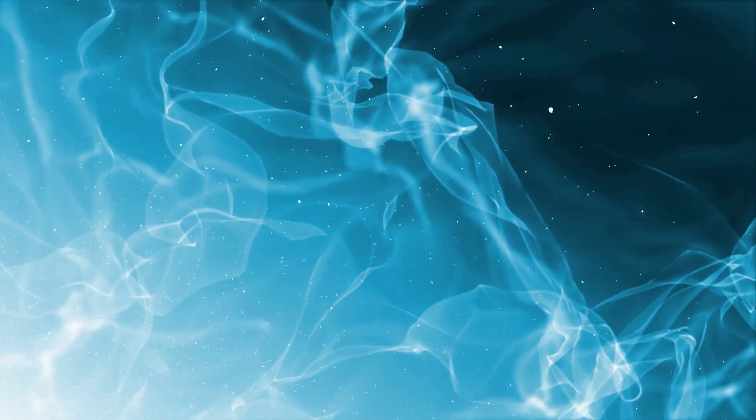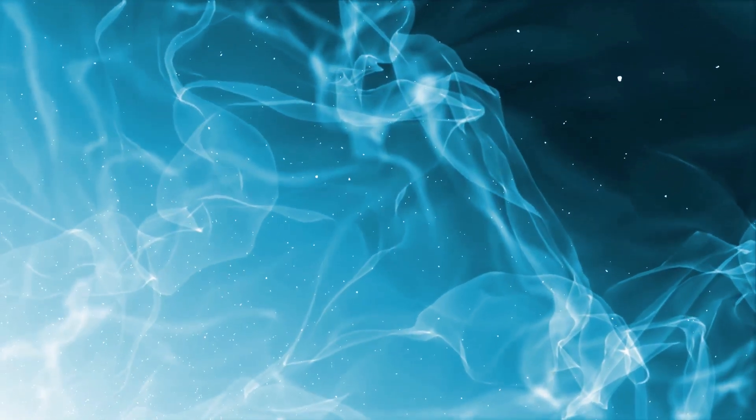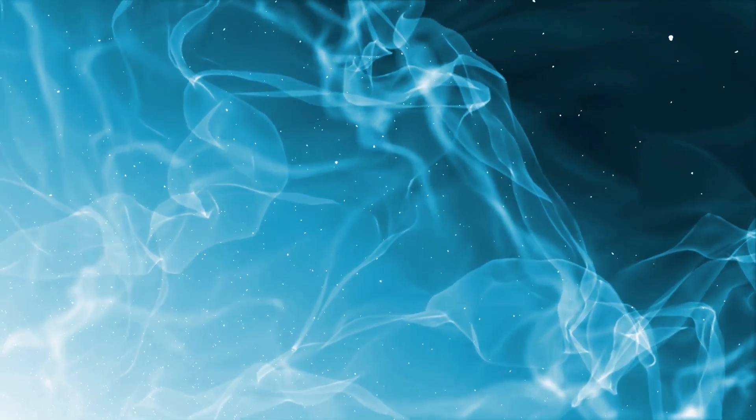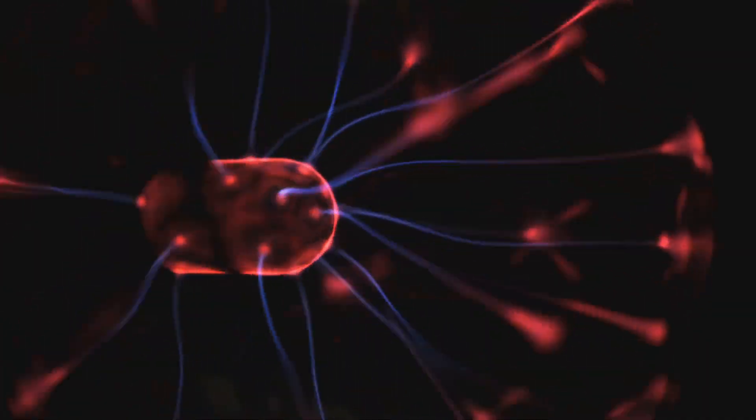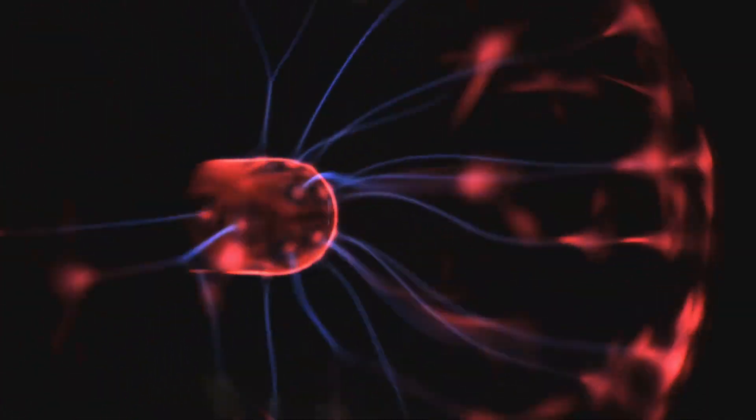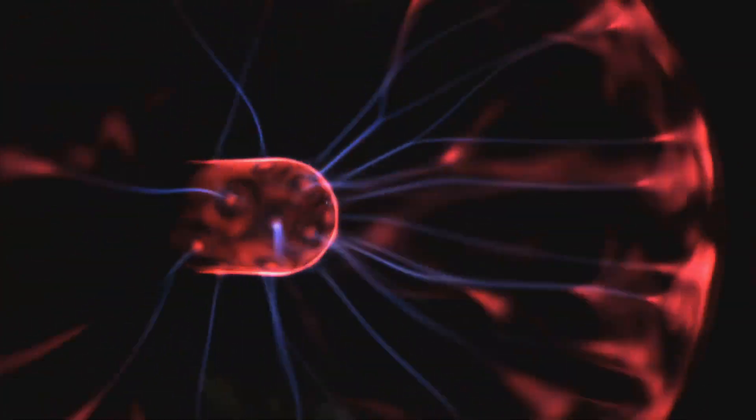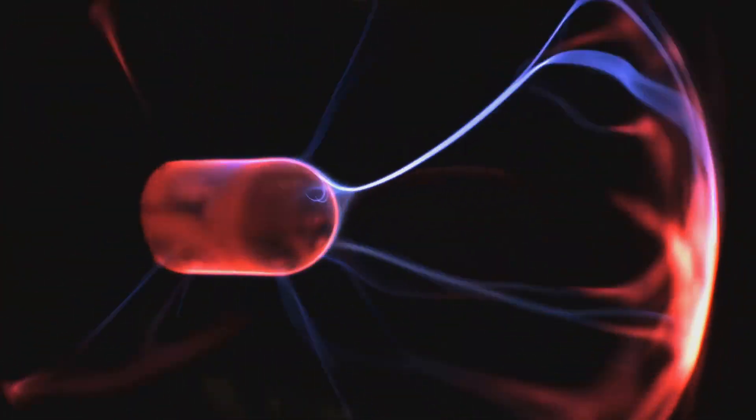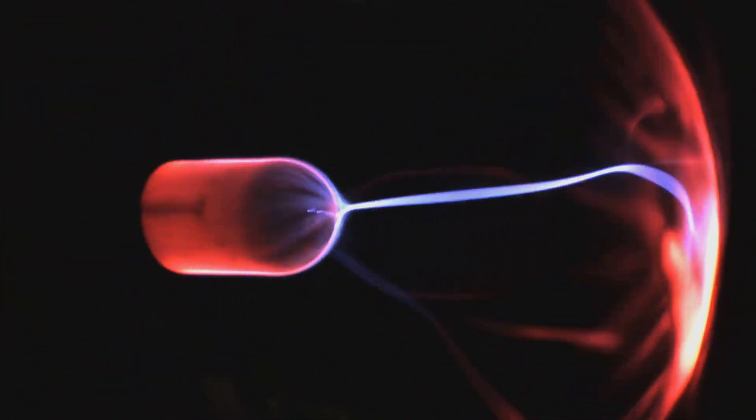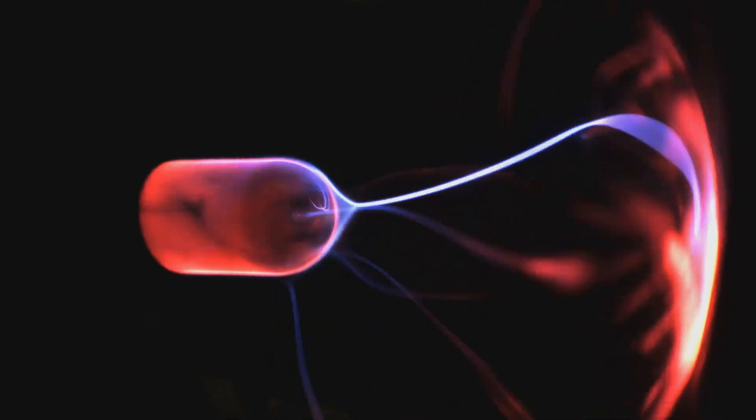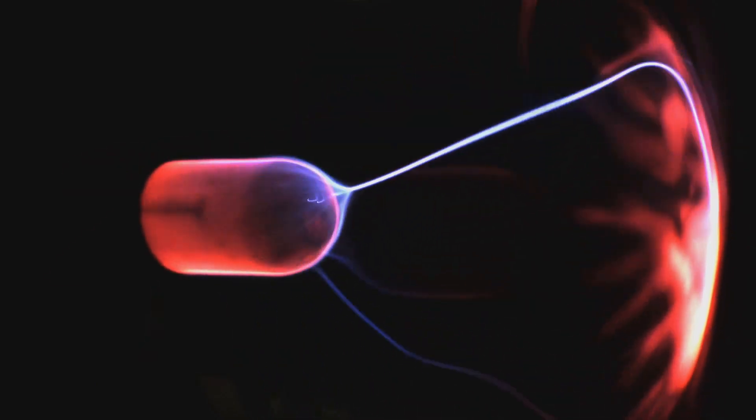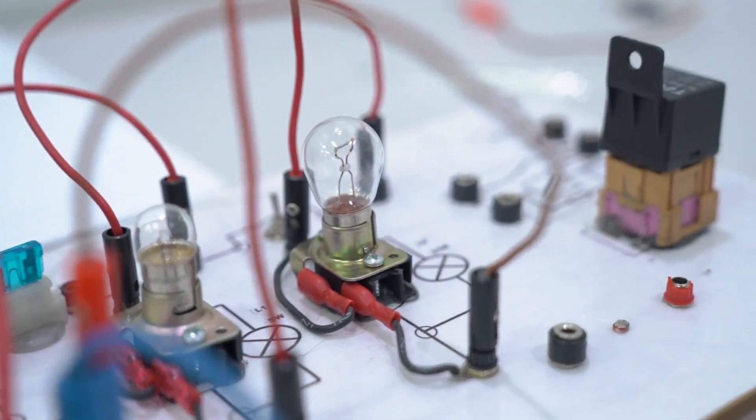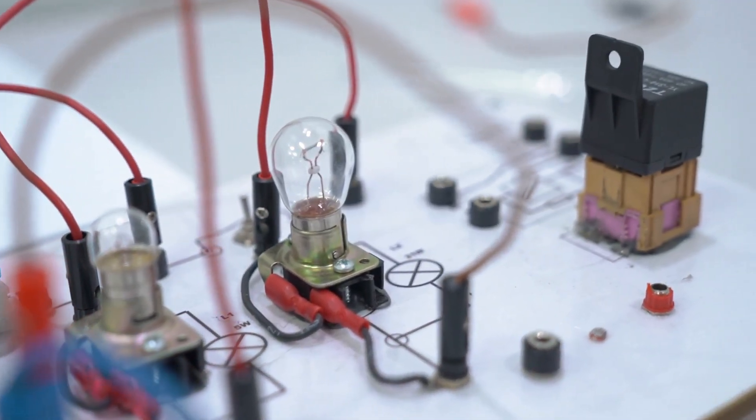While the electric field does indeed establish itself rapidly, the flow of energy, and therefore the signal, is limited by the speed of light. This means that the actual energy transfer, which is what we rely on for communication and signal transmission, happens at a slower pace.